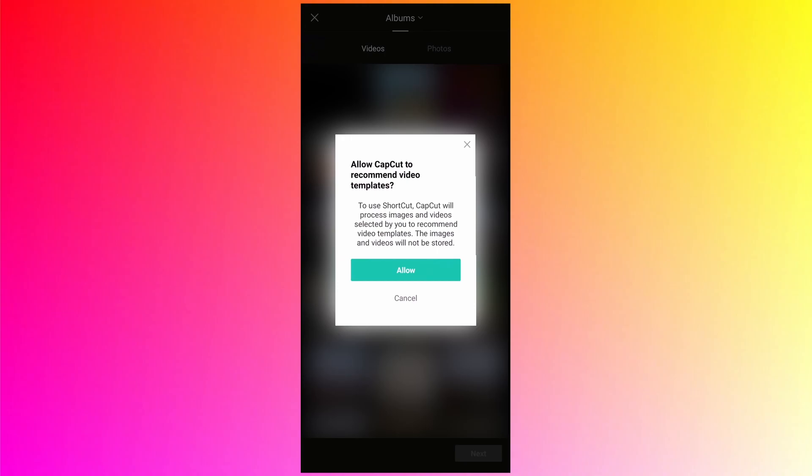Tap on shortcut. As soon as you tap for the first time, you should see a window which says allow CapCut to recommend video templates. You have to select the videos and photos or the combination of both. You can select only videos, only photos, or the combination of both, and then it will analyze the data in the background and depending upon its algorithm or maybe the AI it will select a template which it thinks will match to the data you have selected.